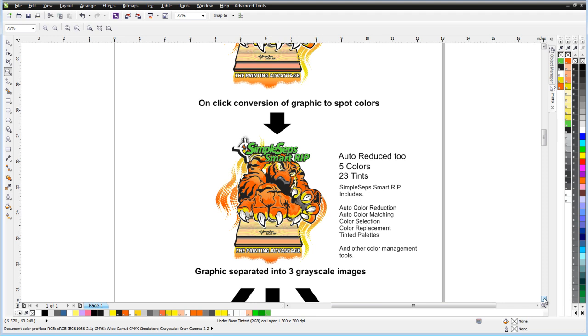SimpleSeps, through color management, comes with auto color reduction, auto color matching, and actually uses intelligent color matching based on spot colors to give you the best possible color matches depending on the colors that you want to work with in your graphic.